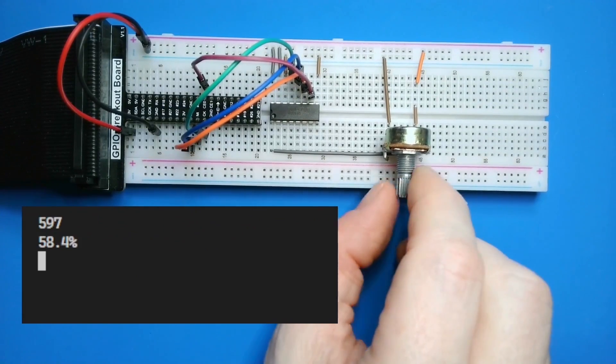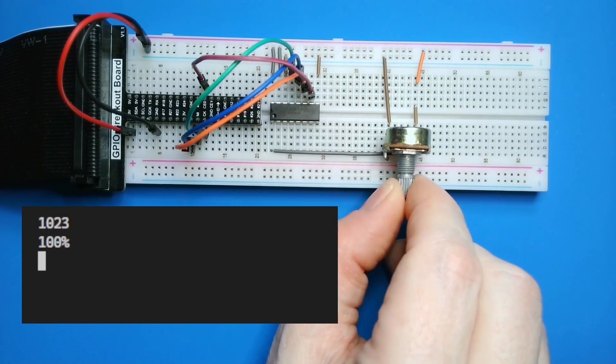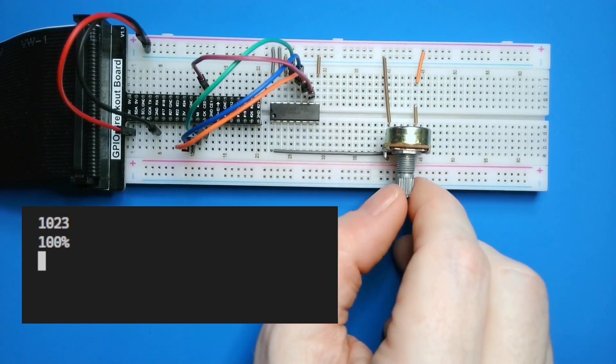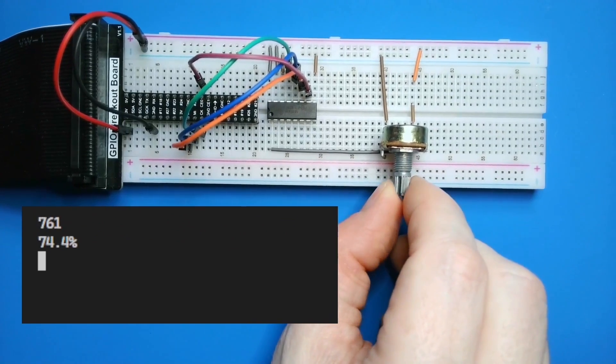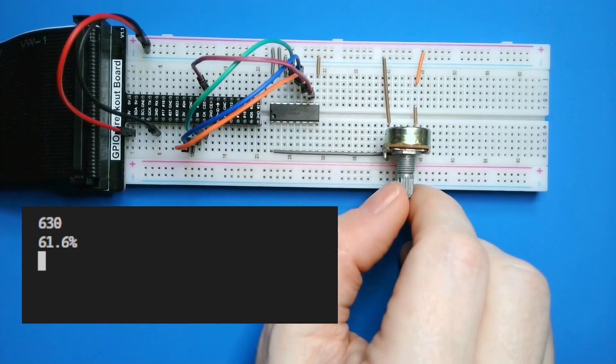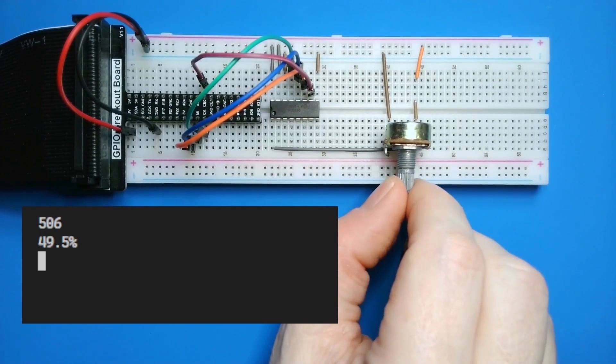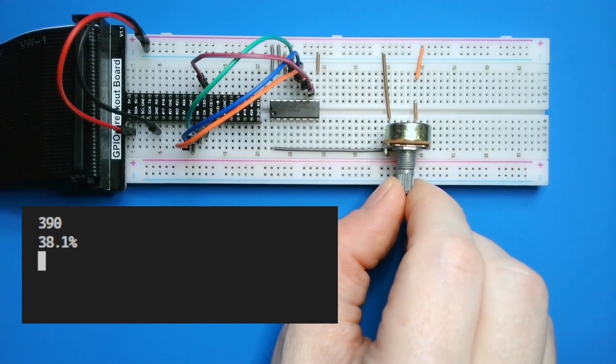When I turn it all the way clockwise, the values reach 100%. Likewise, turning counterclockwise reduces the values.